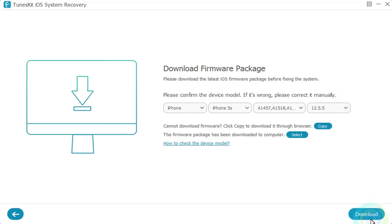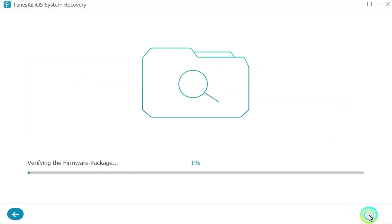Let me click on Download. Now it's verifying my device and will start downloading the firmware on this software, so we have to wait for it.